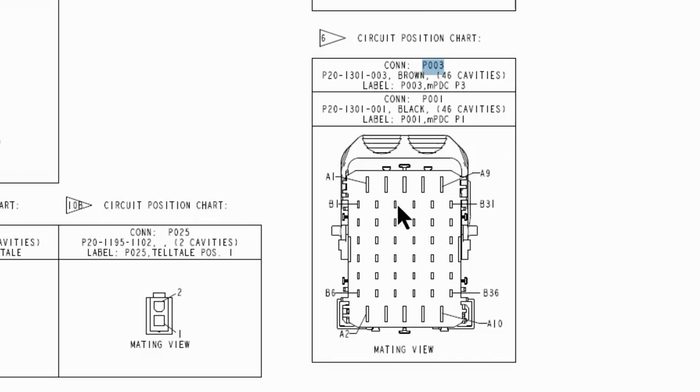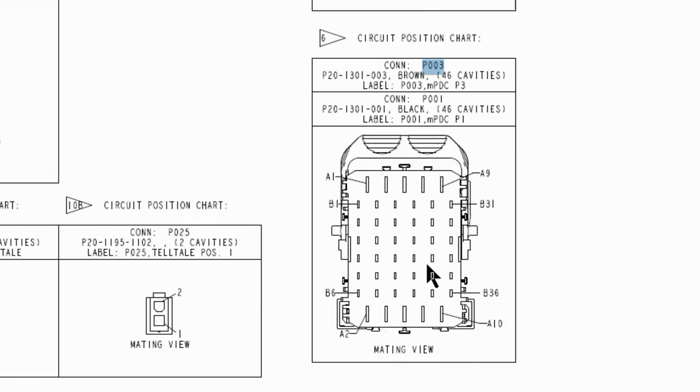Now this does say mating view, so that is looking at it when you unplug it, looking at the pins, looking at the end, not the wire side but the pin side. But where's that connector? I know what the connector looks like. Next.